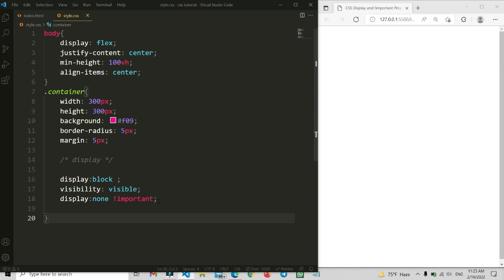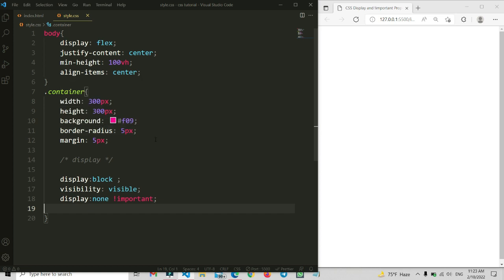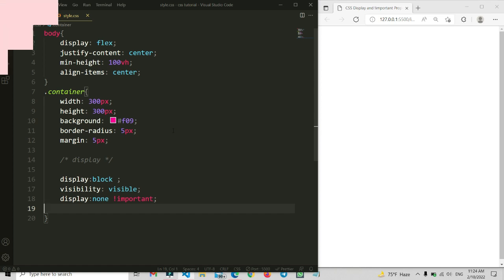So now you can understand why on some websites the footer credit cannot be removed or hidden — the reason is they are using the !important property in display. The !important property is more powerful than the basic property. This is how you can use the display property and the !important property. I hope you understand. If you enjoyed this video, leave a comment below, please like and share with your friends, and subscribe to my channel for more tutorials like this — absolutely free coding tutorials here by Code Prime.